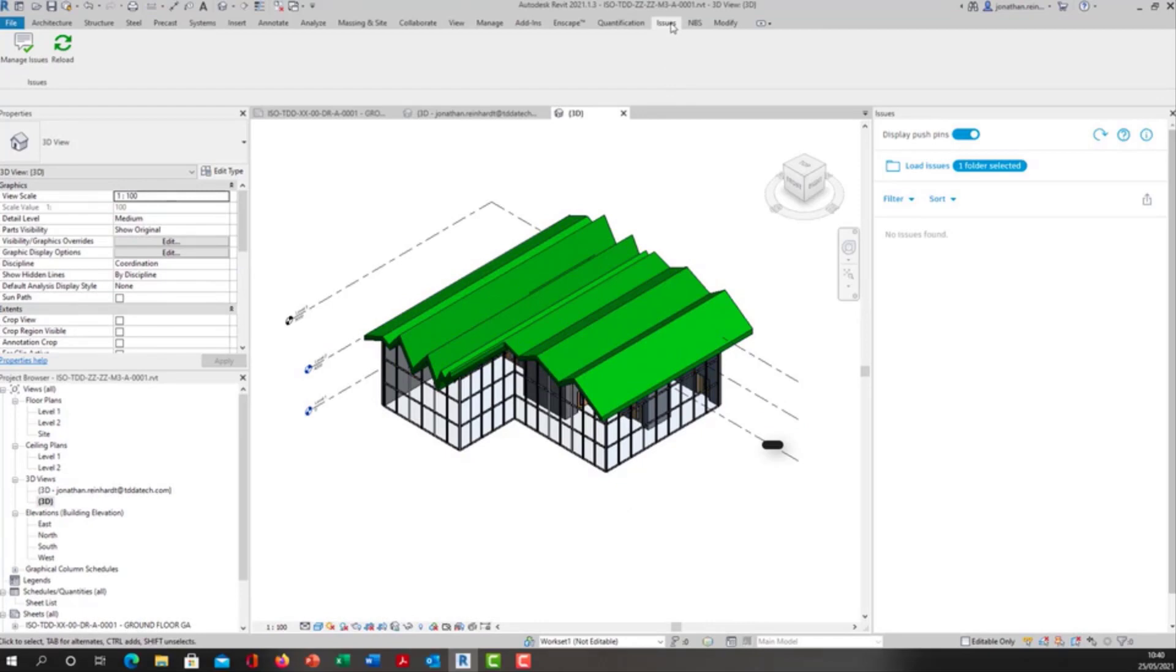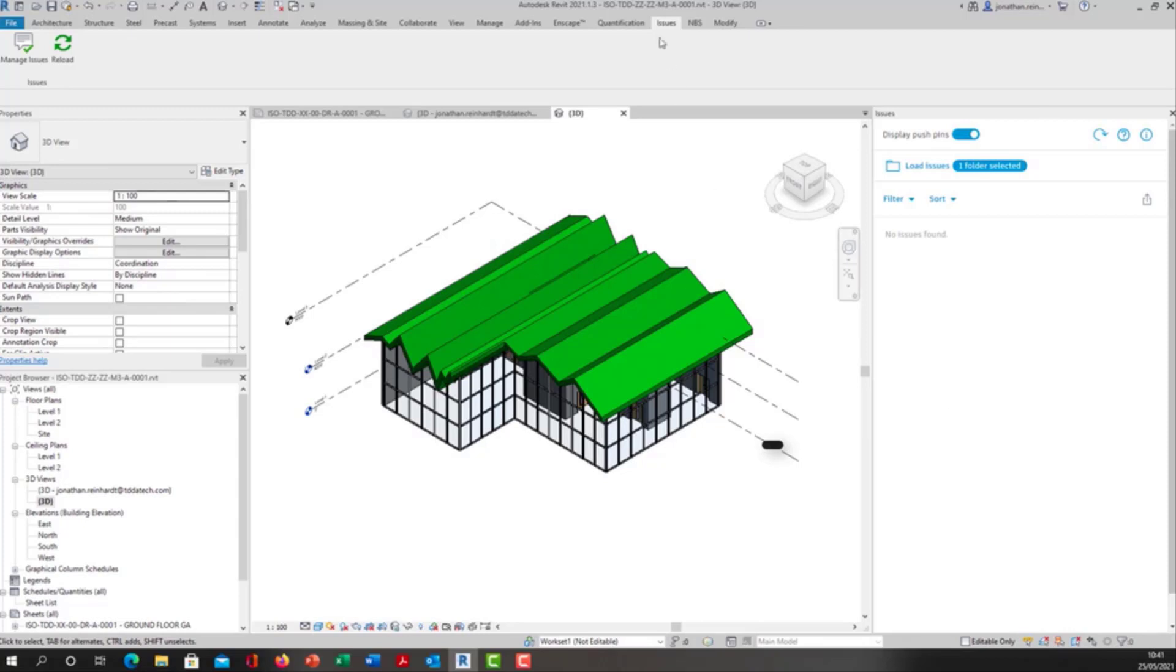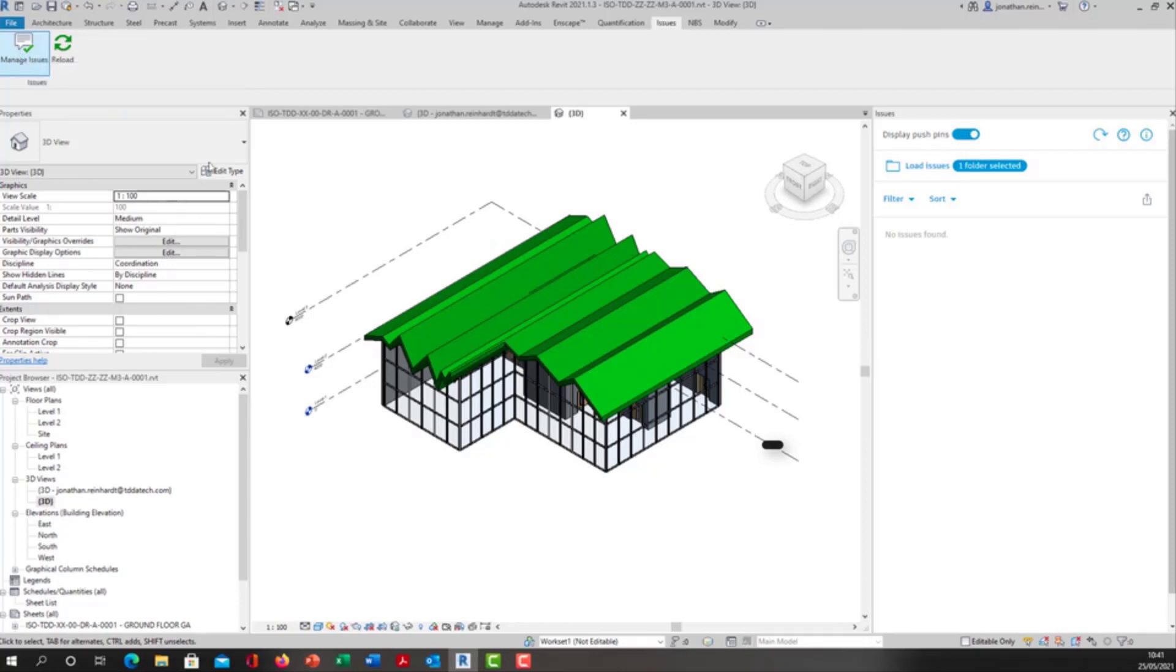I also have the issues plug-in installed. This is available from your Autodesk desktop app on the bottom right or you can get it from the Autodesk app store as well. This is an Autodesk produced plug-in and allows you to retrieve your issues, pulling them from BIM 360 and pushing them inside.